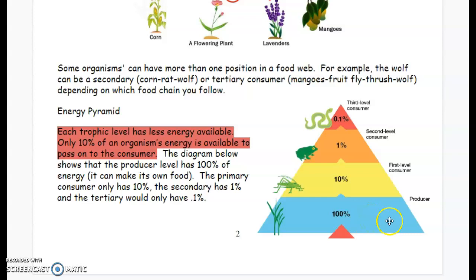The primary consumer, the next level up, only has 10%. The grasshopper has to use some of its energy to go find grass to eat. The secondary consumer has 1% available. The frog has to go through more to find grasshoppers to eat, so he uses even more of his energy, leaving less available for the tertiary consumer, the snake. The snake has to hunt and find its prey, so it only has 0.1%.